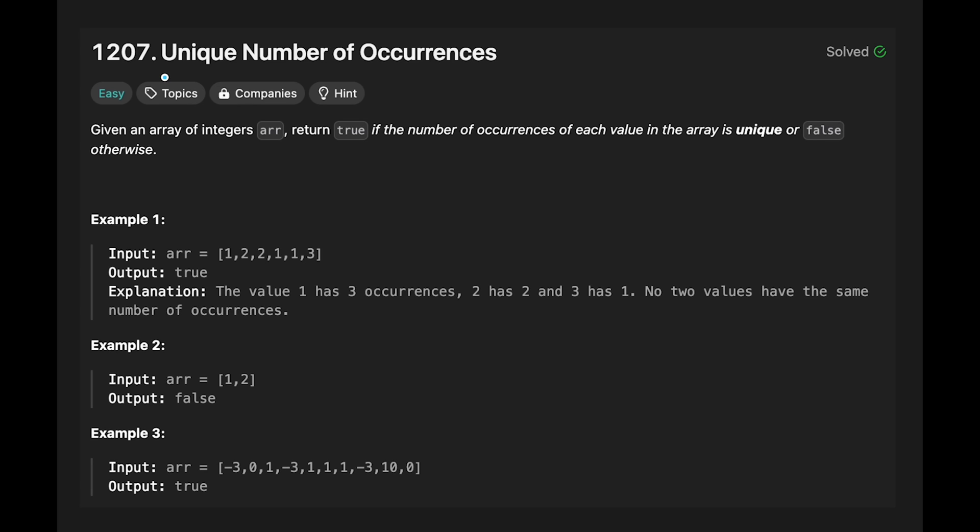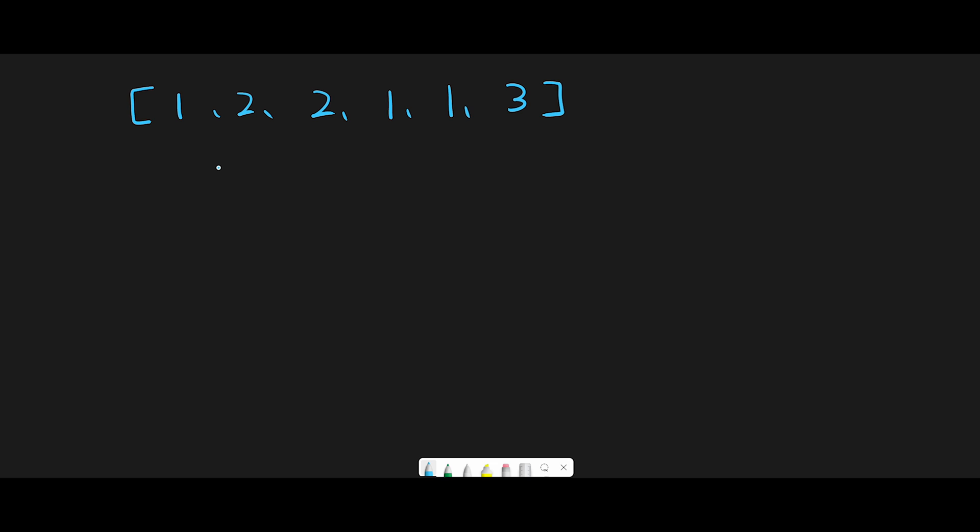Hey everyone, today we are going to solve the LeetCode question 'Unique Number of Occurrences.' Let me explain with this example. We have to return true or false based on the number of occurrences of each value.